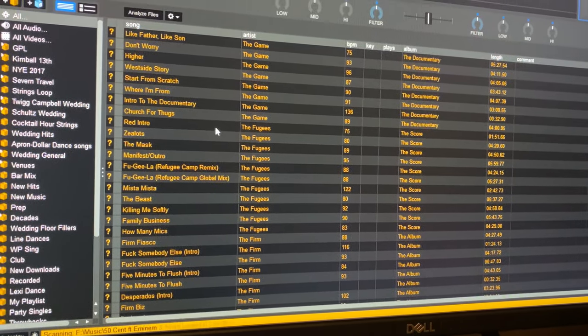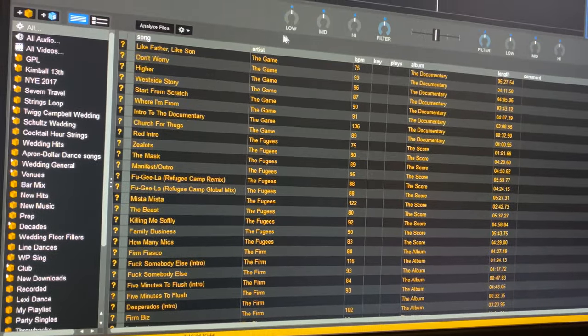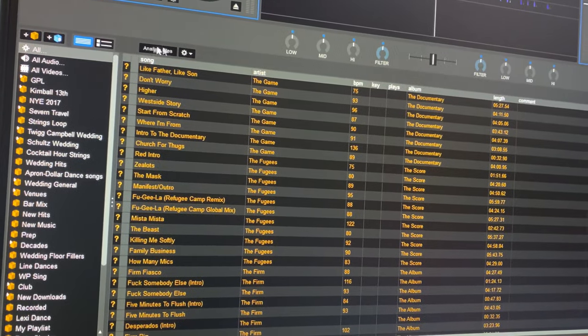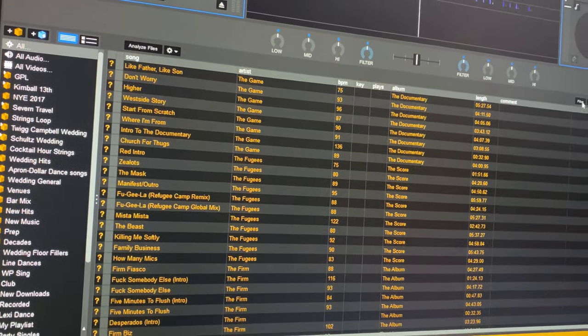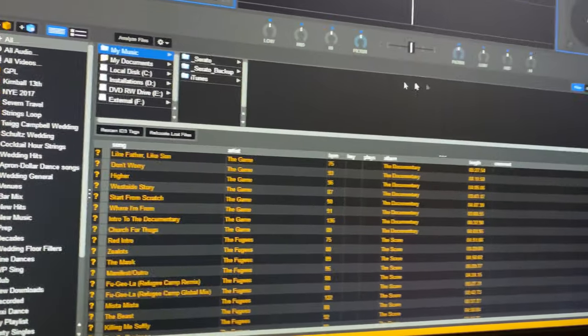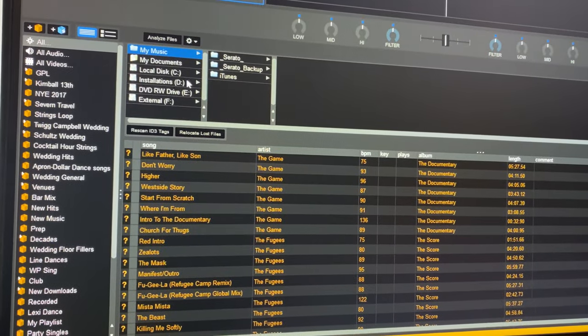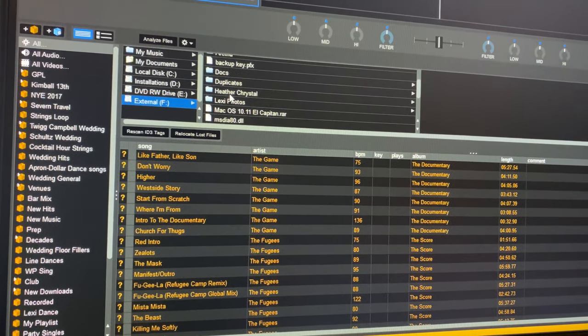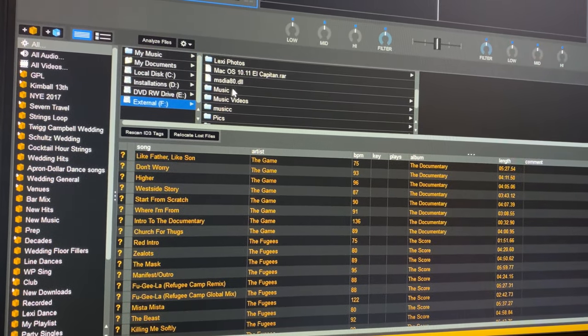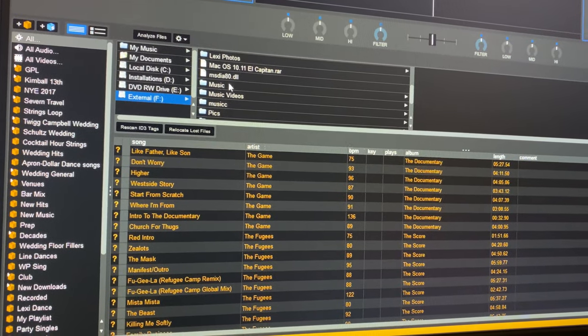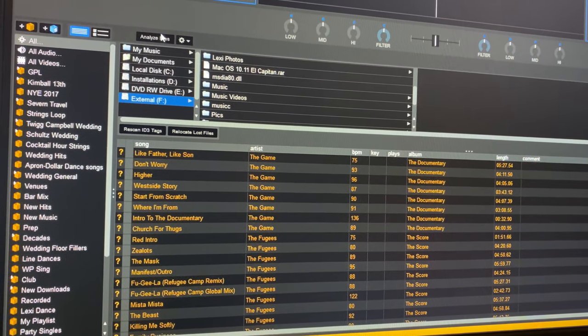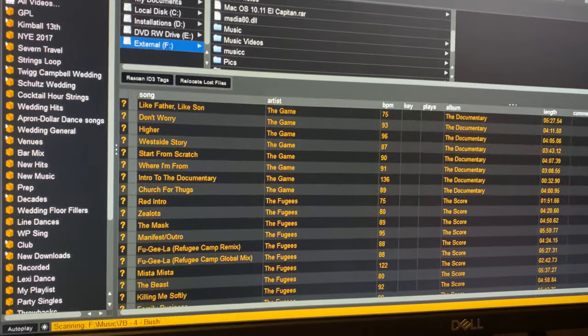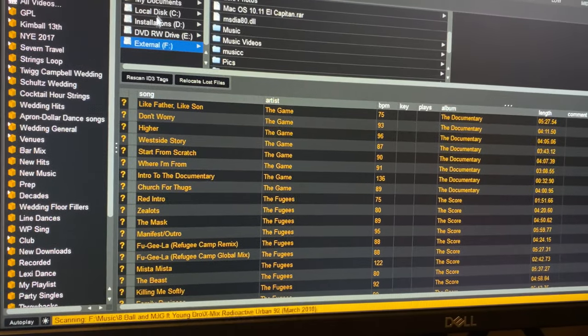So all you got to do is come up and you want to click on files, which is over here. You want to find where your music is, which mine is actually under music, and then drag it to analyze files. I'm not going to do that right now because it's already doing it.